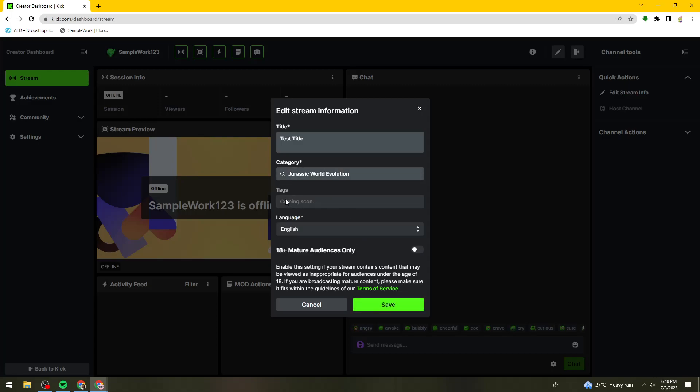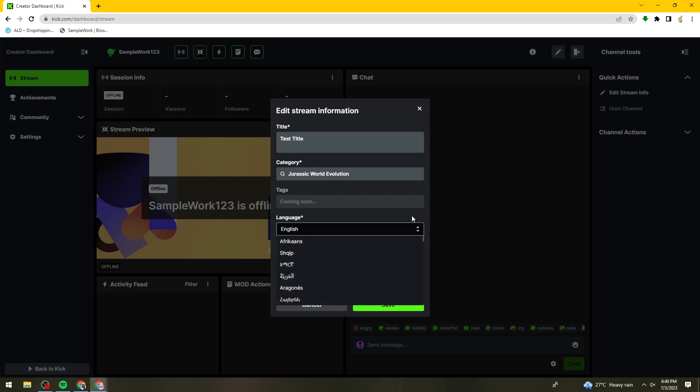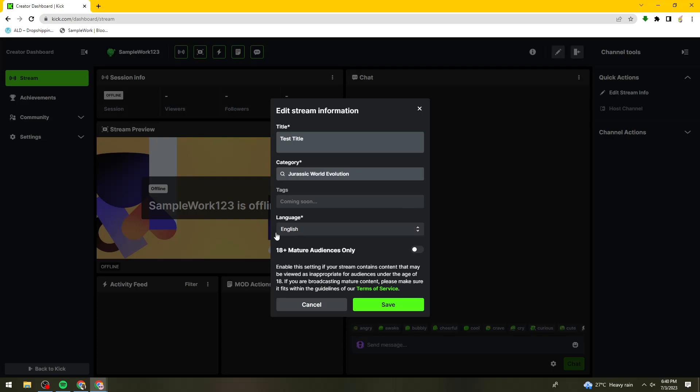For the tags, it is coming soon. For the language, you can change it, but I'm just going to leave it on English.